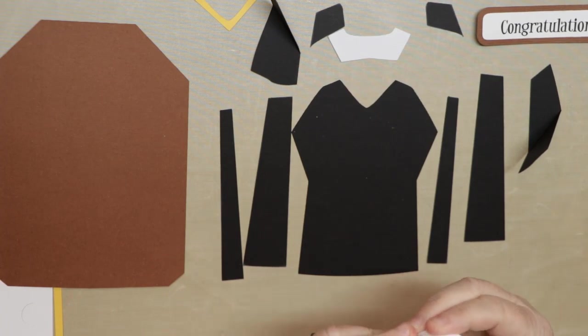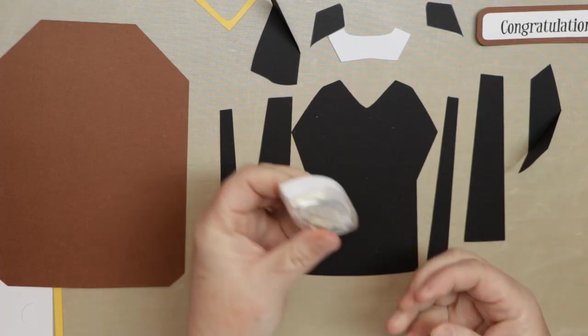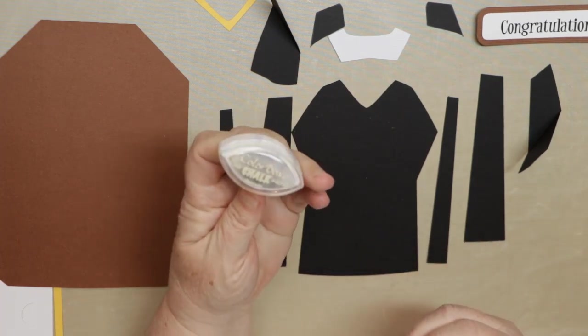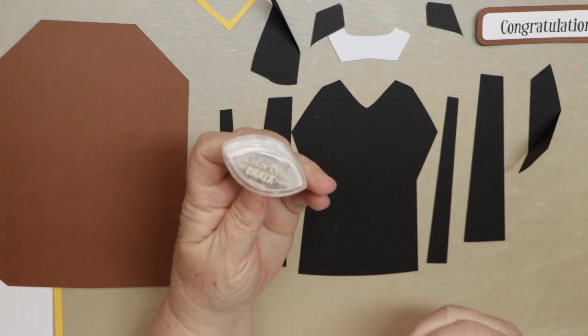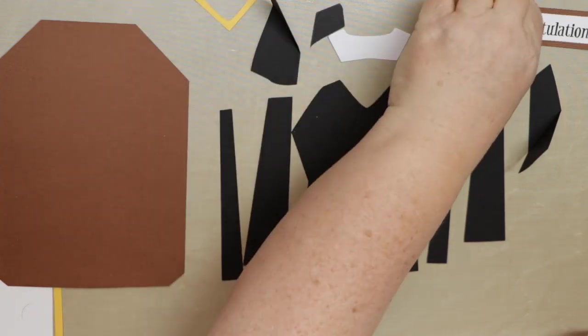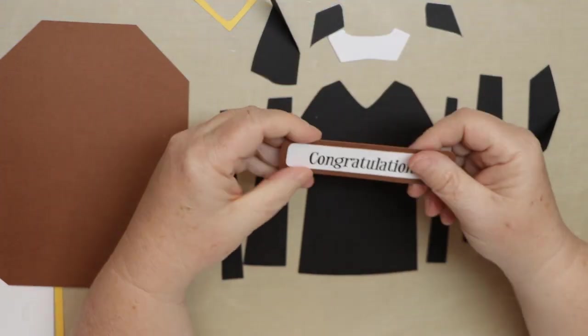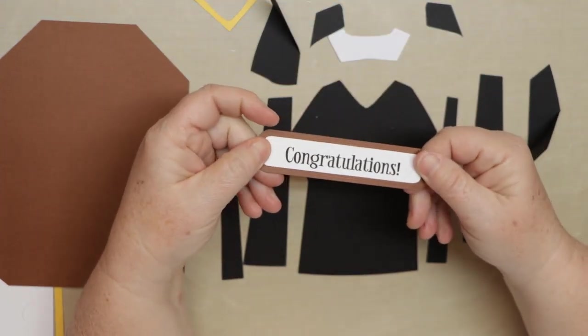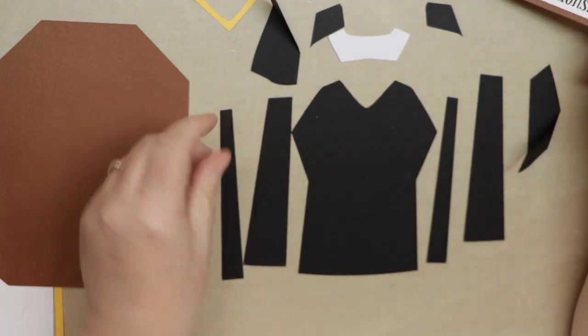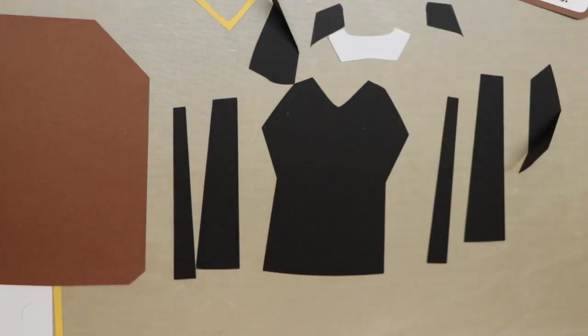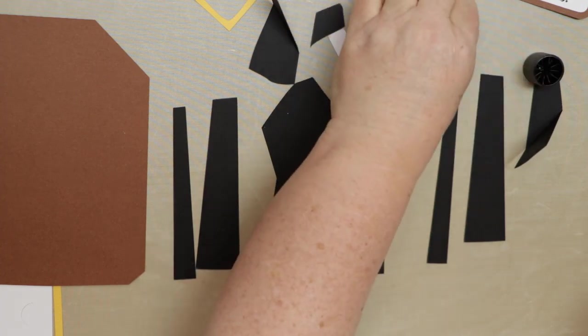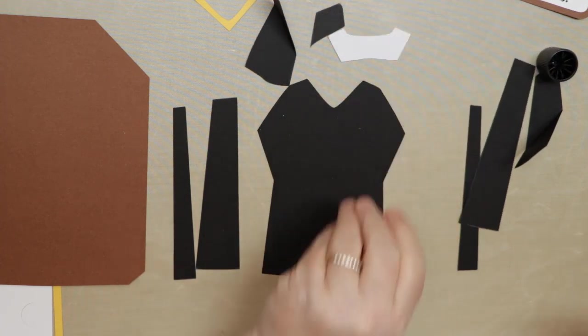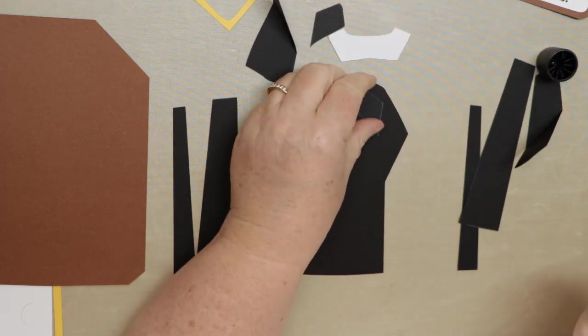So once we get them all edged, and that's what it is, it's chalk ink from ColorBox, it's just easy to use, we'll be able to start piecing. So I already pieced together that tag, and there's also a happy graduation tag included that you can print and cut if you'd like to.